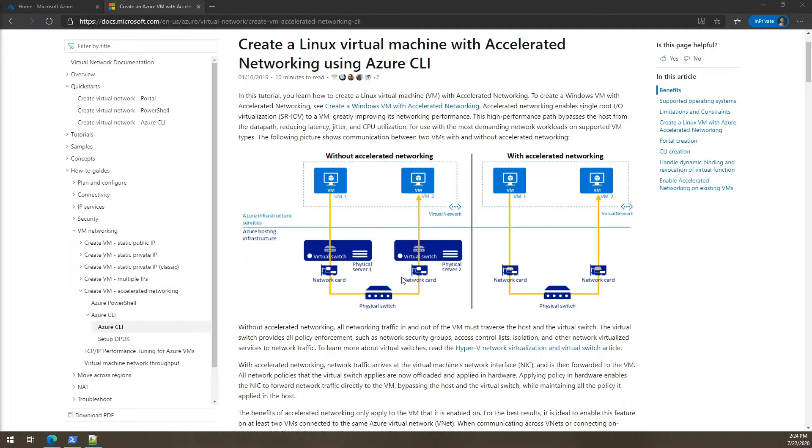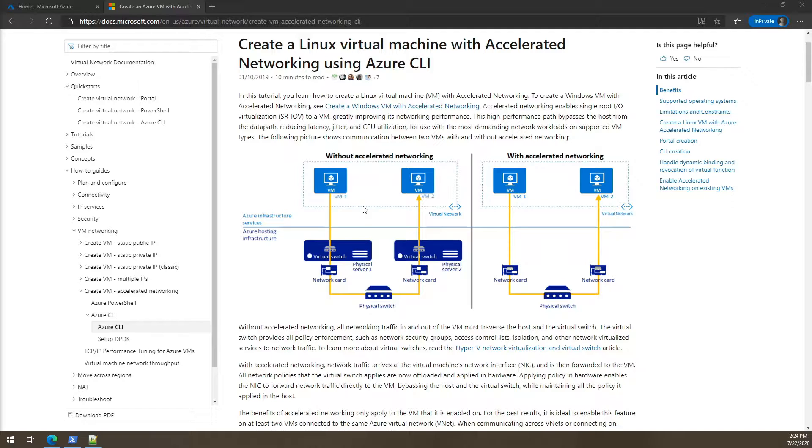As you can see here in the Microsoft documentation there is a diagram explaining how things work without and with accelerated networking.